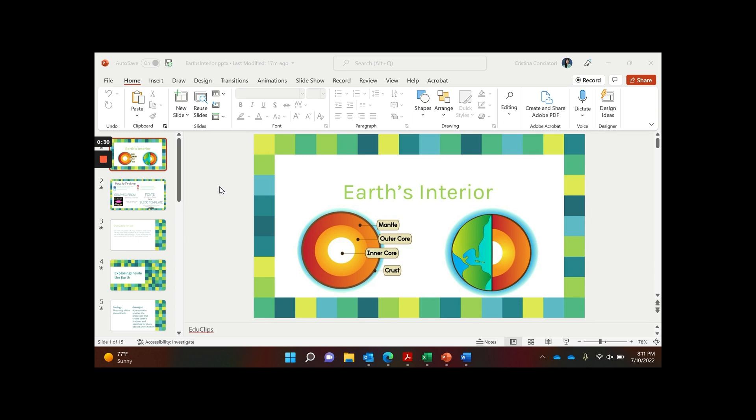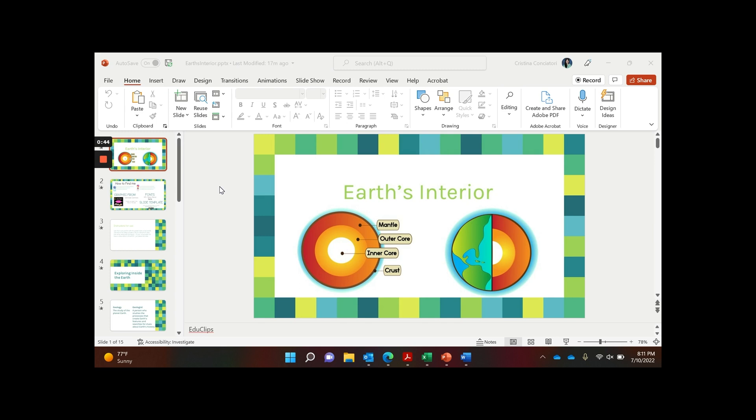This tip will help you if you want to be able to show information slowly, just little bits at a time, but you can't use the traditional animations because it's something like a picture. So let me show you what I mean.